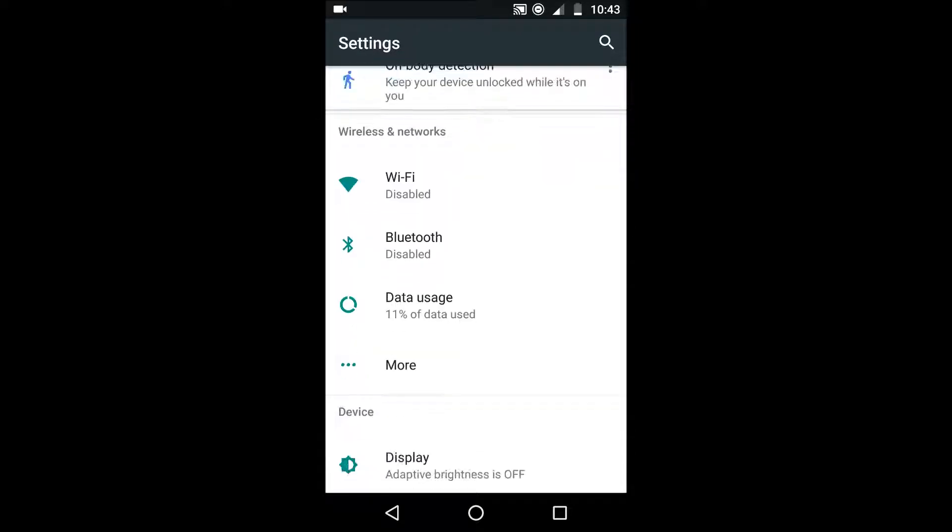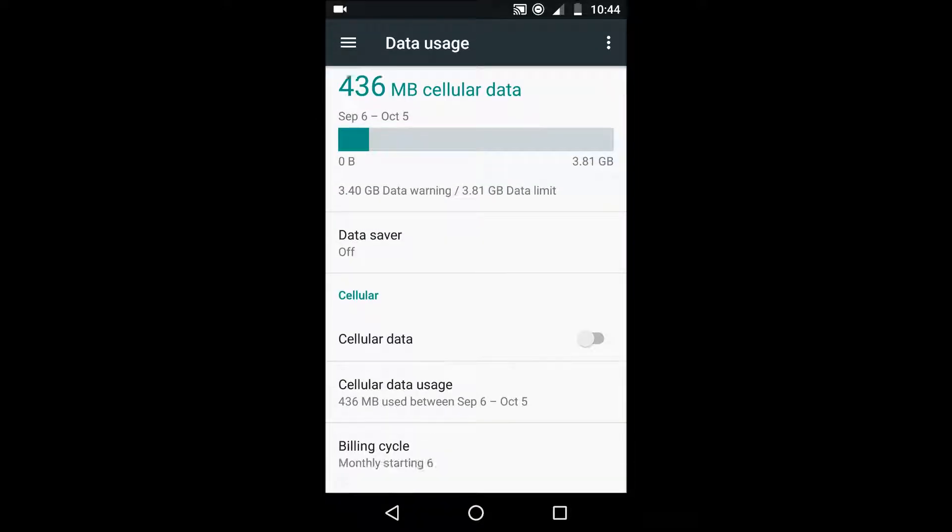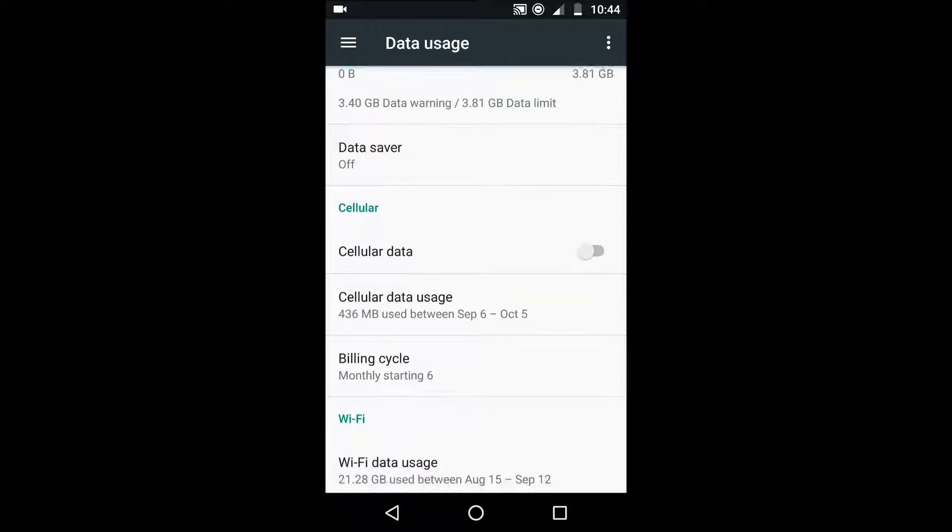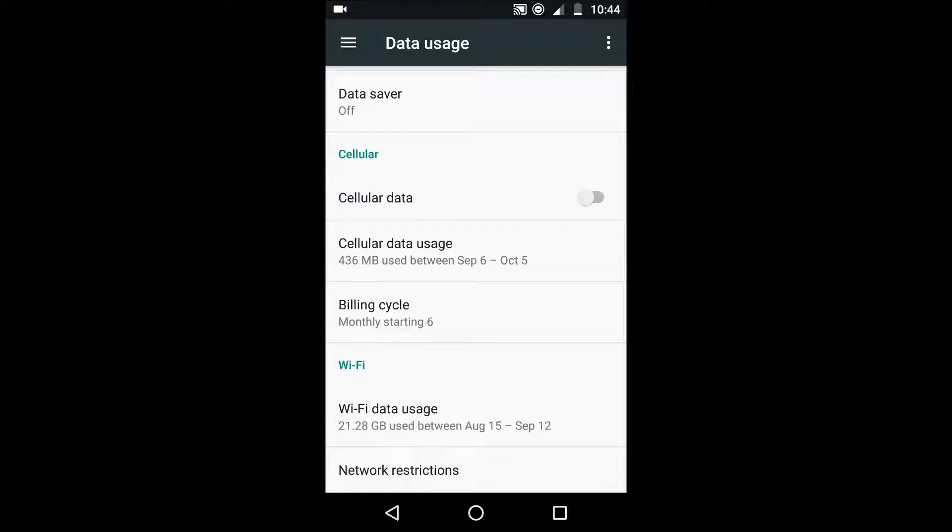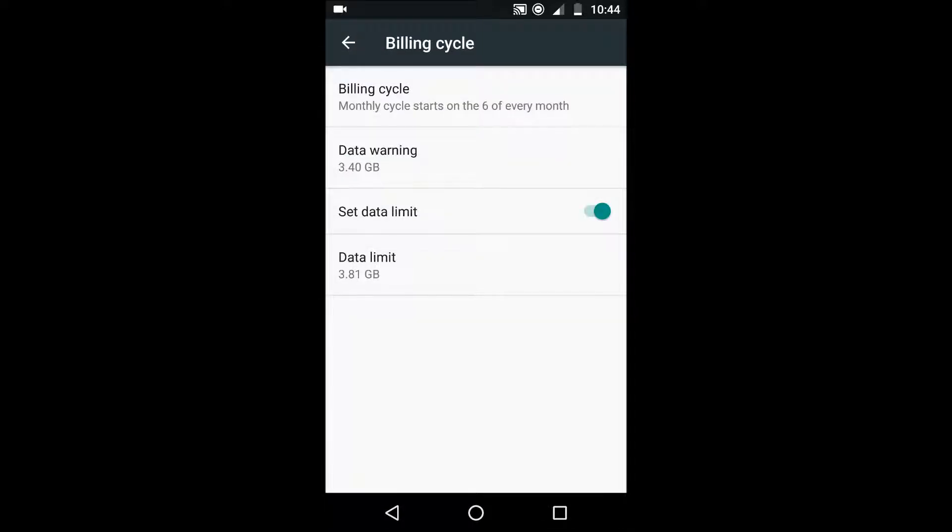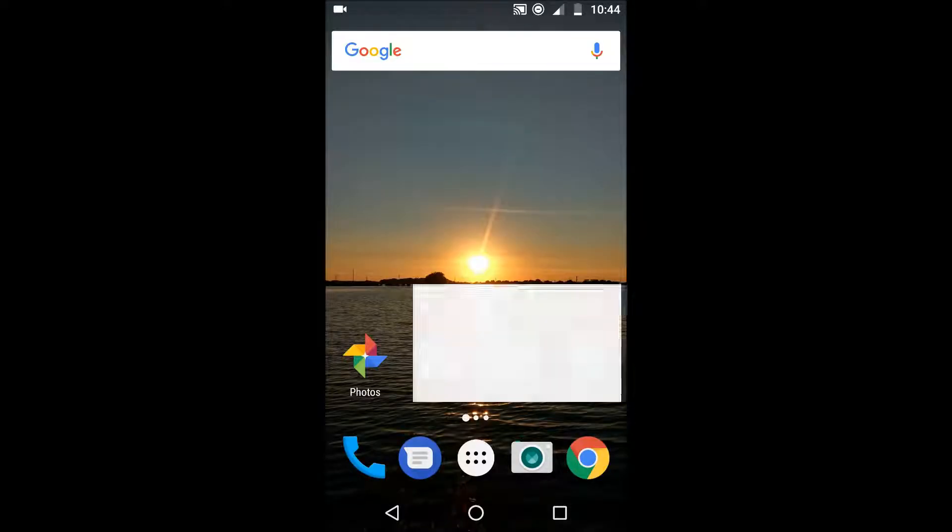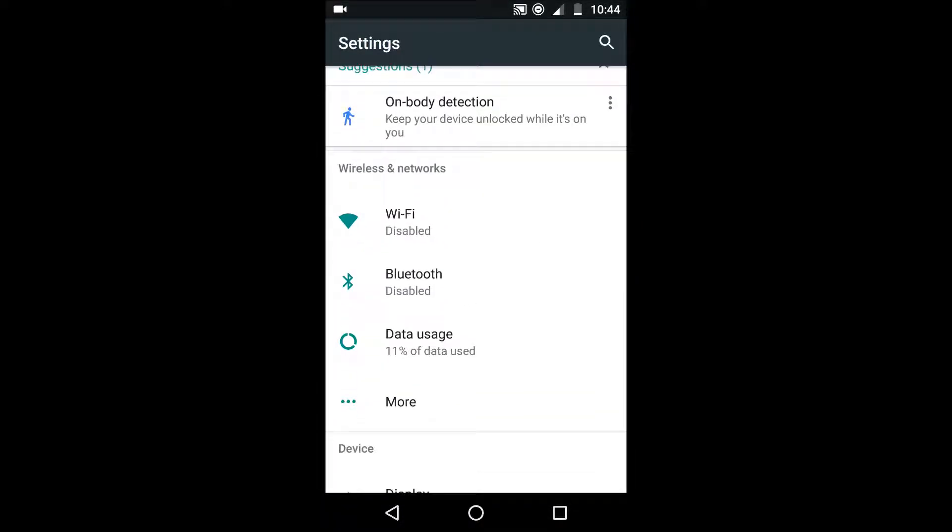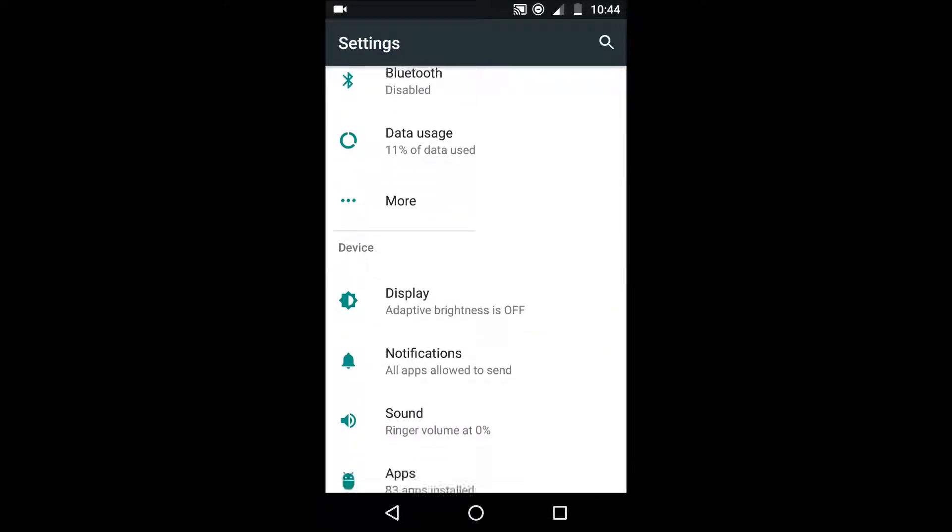The next tip is to set a limit and warning. Now you can do that by going to the data usage part of your settings and then into the billing cycle section. Now if you want a more in-depth tutorial on how to do that then you can find the link in the description of this video which will take you to another one of my videos that tells you how to do that in more detail.